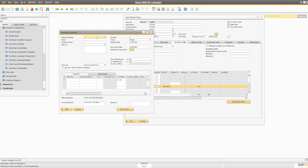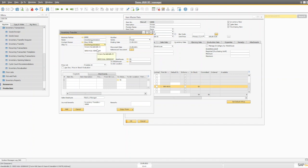The business partner field in inventory transfer is used for customer consignments. The inventory transfer document can transfer items to a consignment warehouse at your customer's location. Unlike good issue and good receipt, inventory transfer has fields for business partner, contact person, and ship-to address. When items are withdrawn from the consignment warehouse, you create an AR invoice for the quantities used, referencing the consignment warehouse so inventory is shown as removed when the invoice is saved.